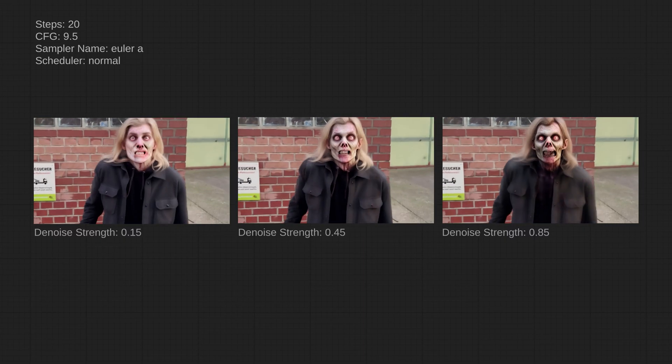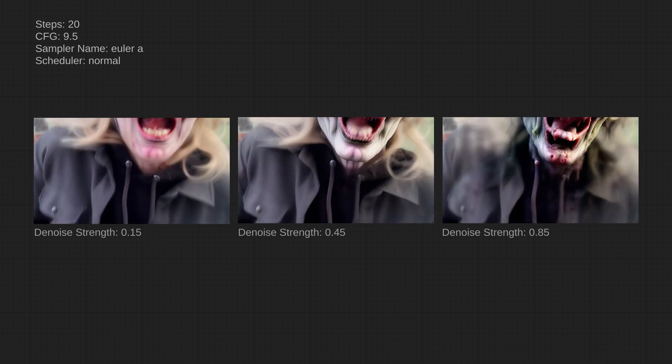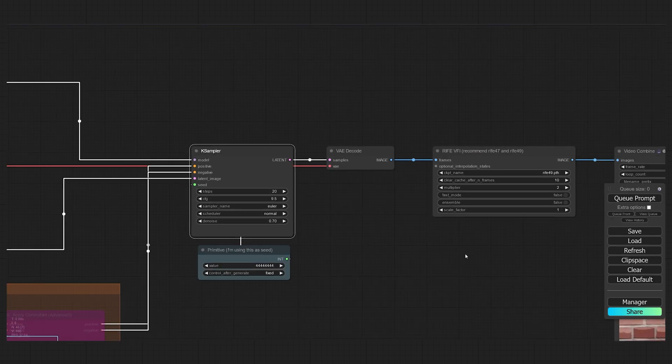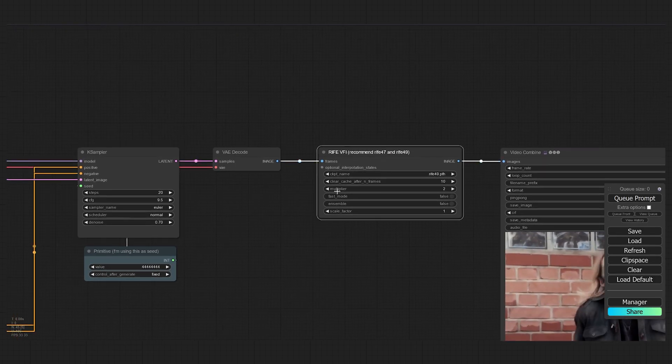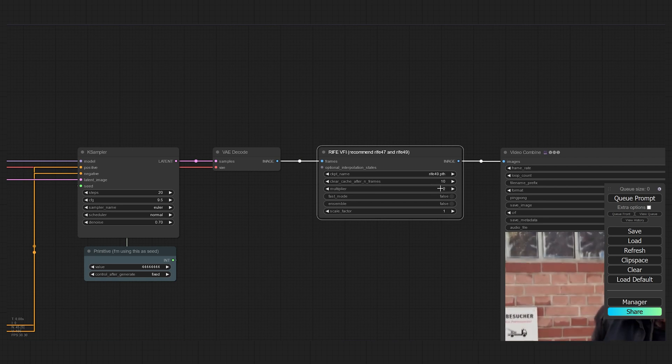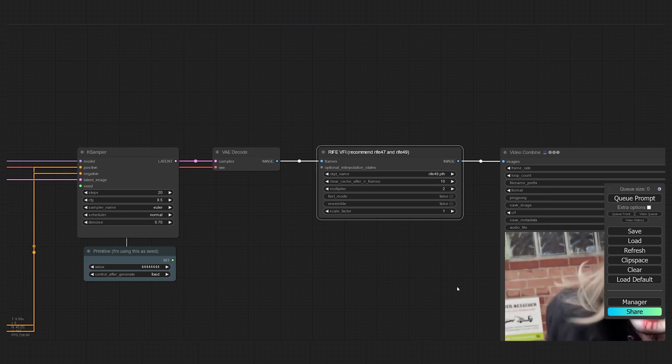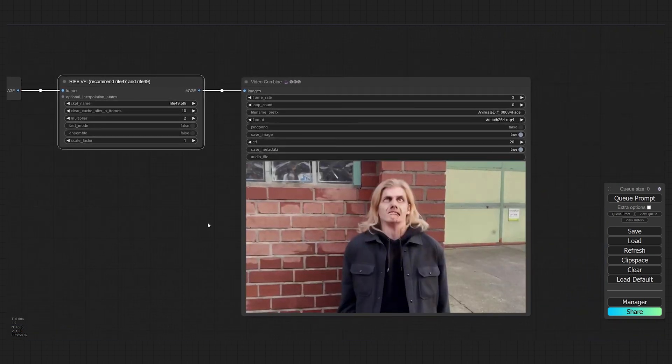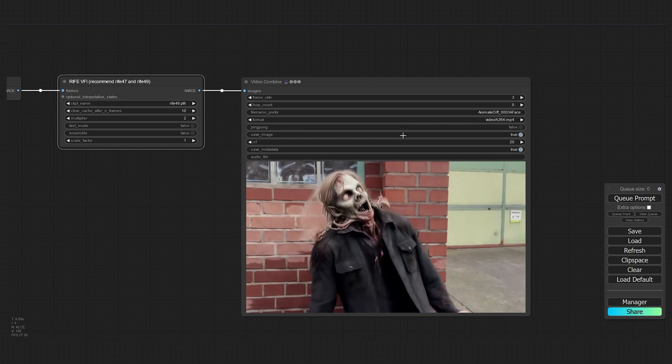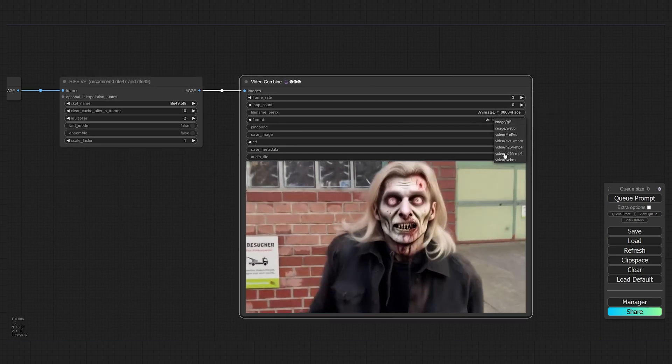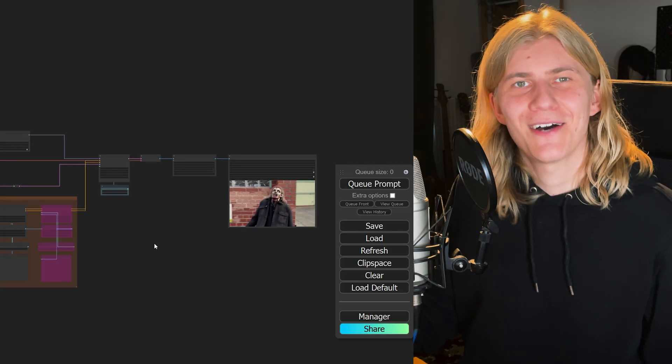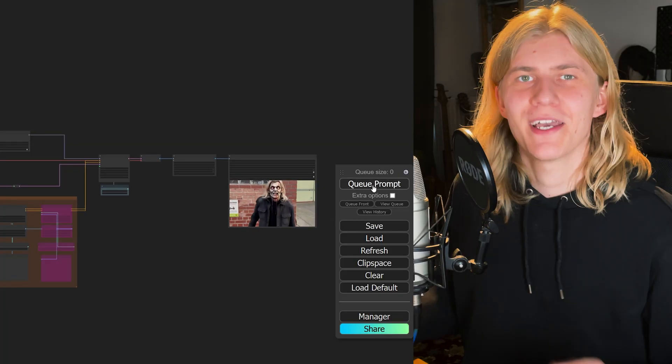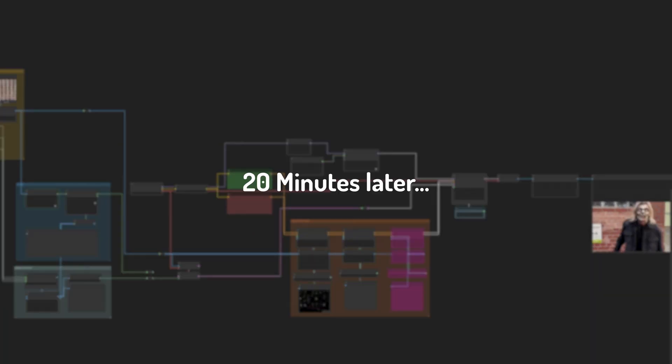Finally, the RIFE node is set to interpolate every second image, giving us the original frame rate. In the output node, we can give our final clip a name and change the output format. So now let's hit Queue Prompt and wait for our shot to render.